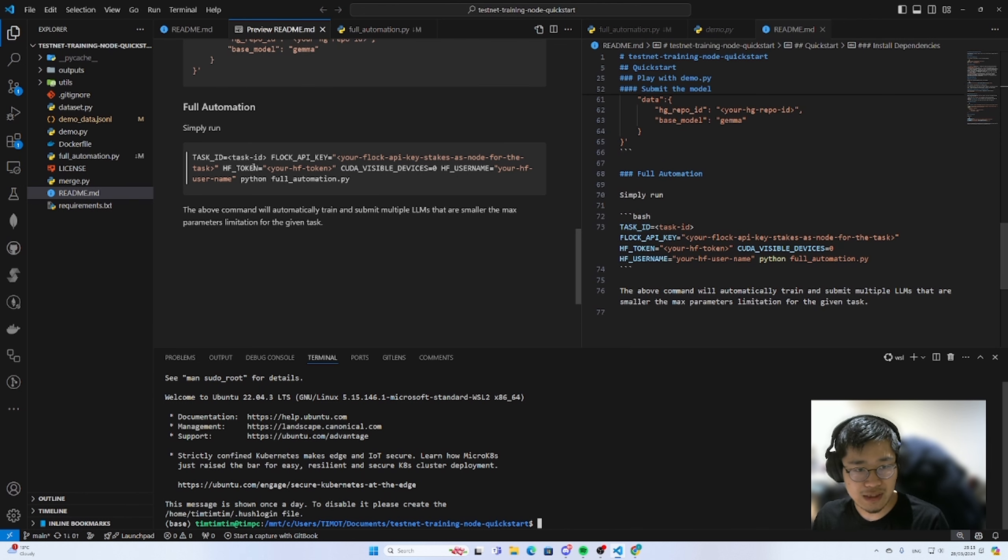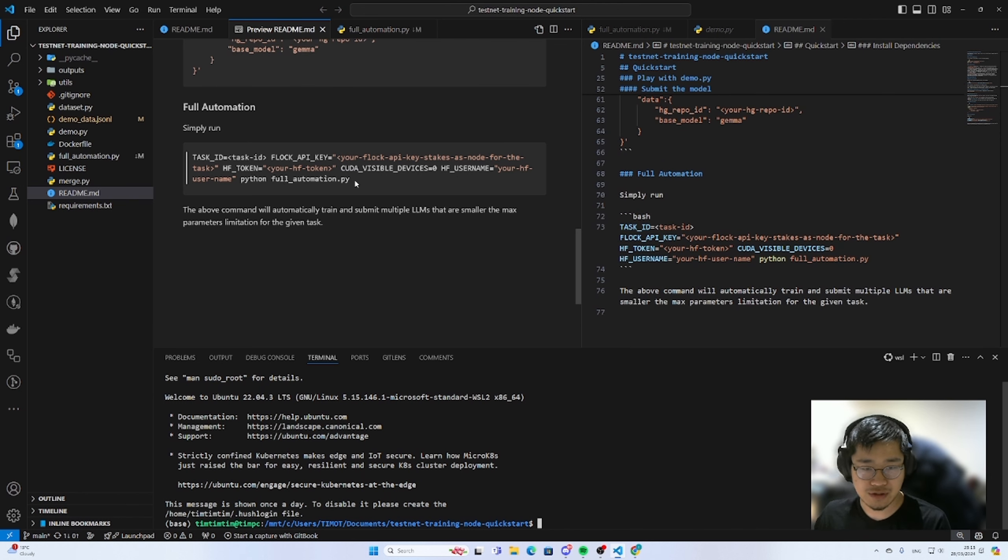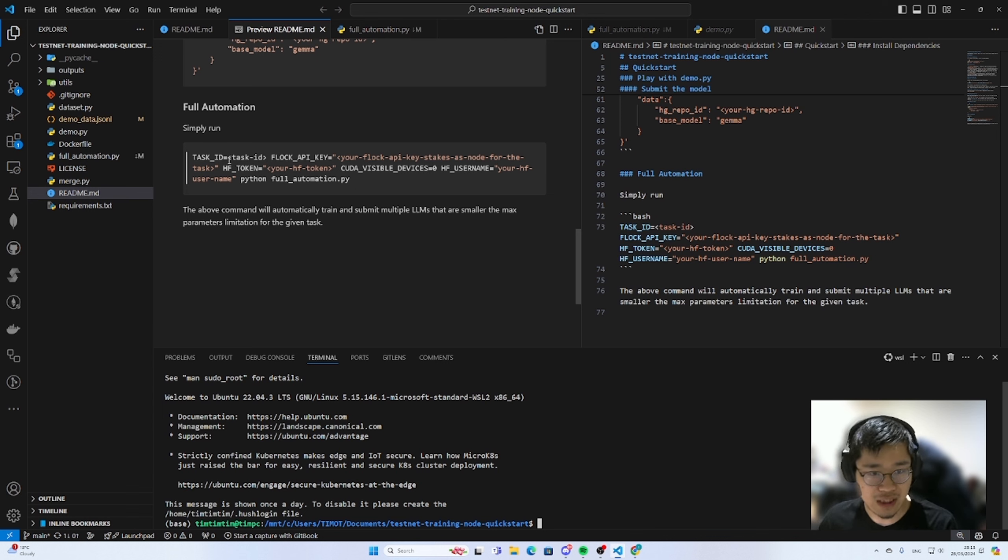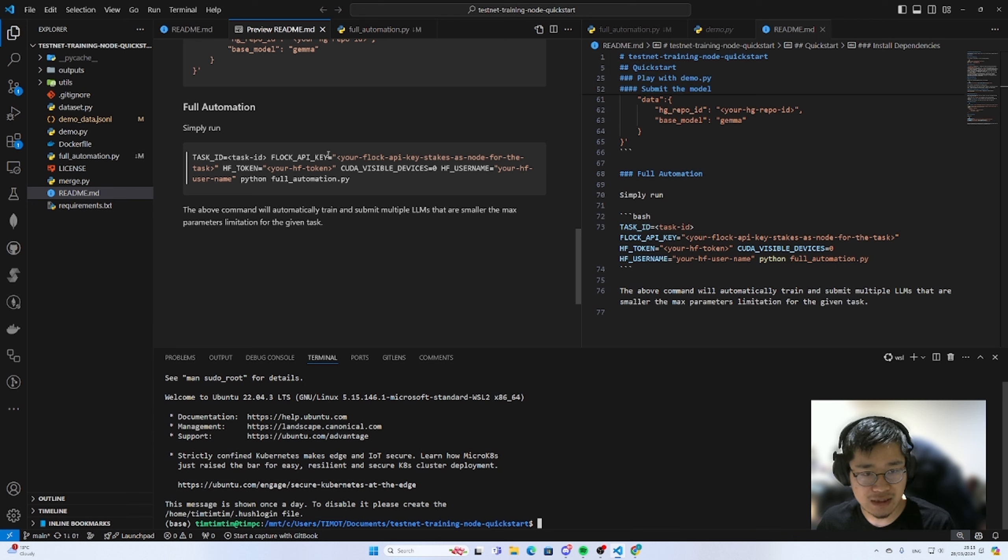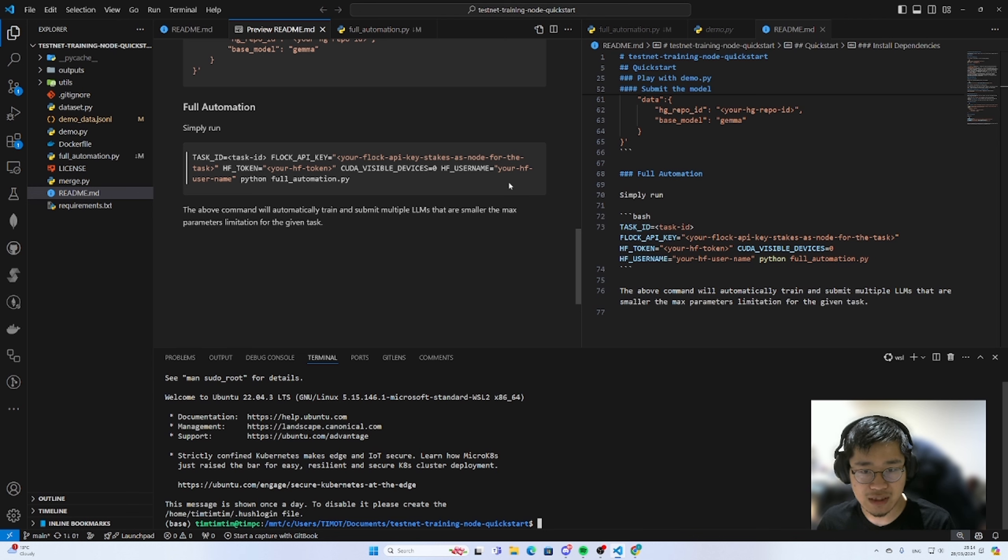So let's see what's in this function instruction. So you have the task ID, block API key, a hugging face token, and then you have the hugging face user. So we will split into two parts. We'll first get the task ID and the block API key, and then we will hug in face token and hug in face user.